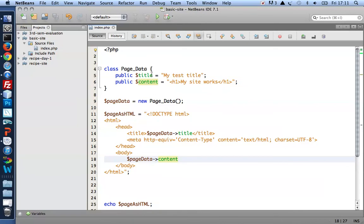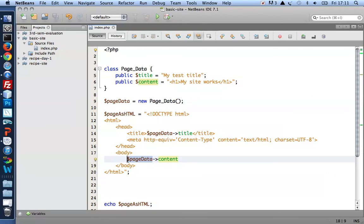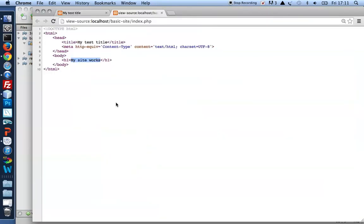So to get to the title, I say, so get me the title of the object of the name page data. And later, give me the content of the object that has the name page data. Let's take a look at that.